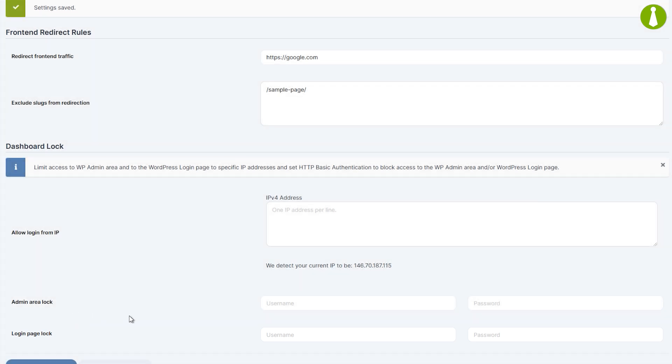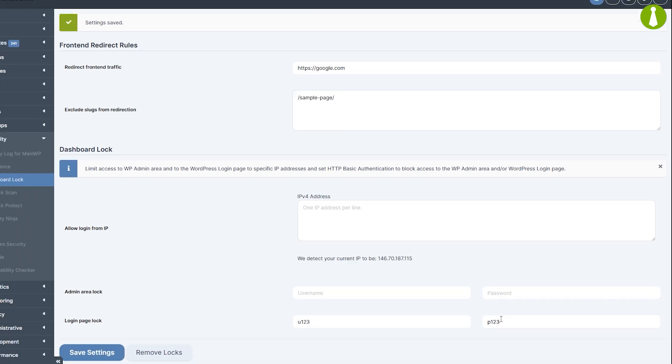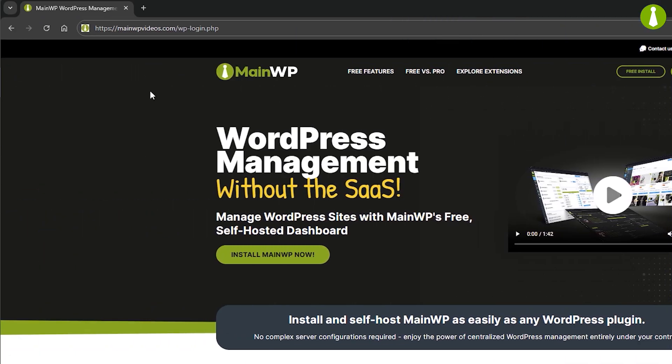Let's set a username and password for the login page and see how it looks in action. When you try to load the login page, you will be prompted to enter the username and password.